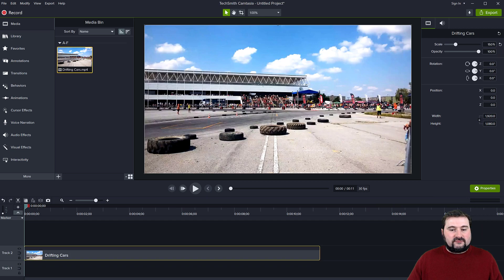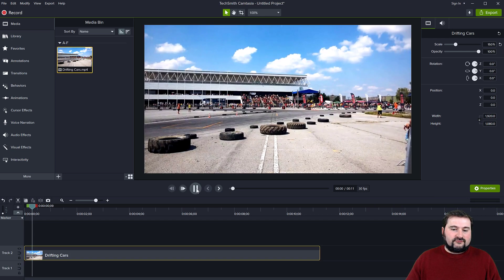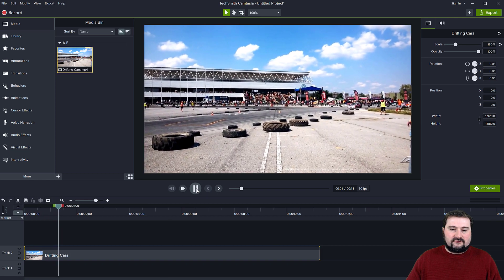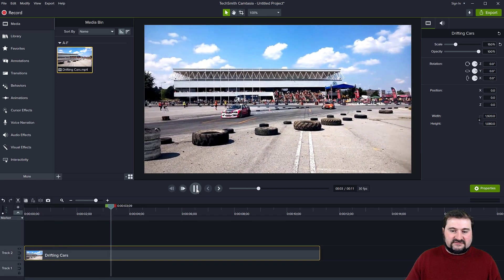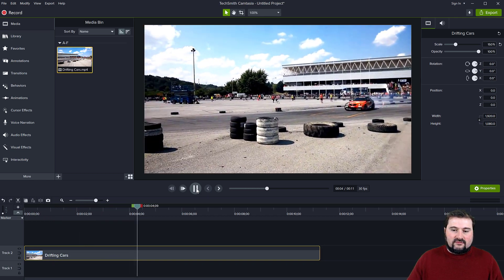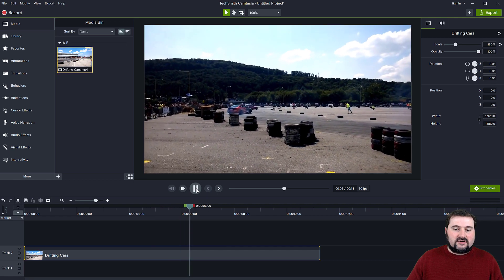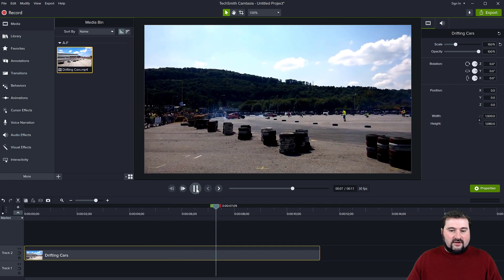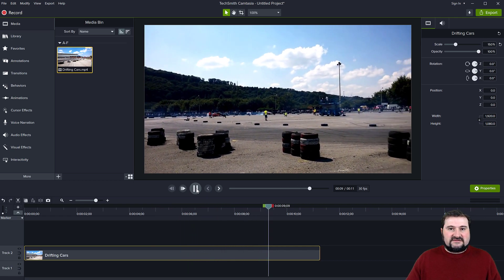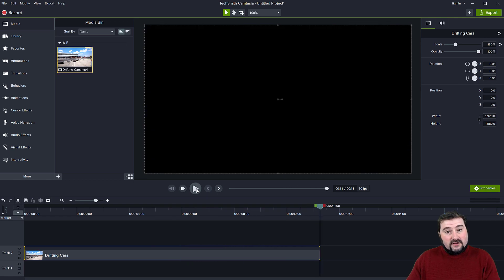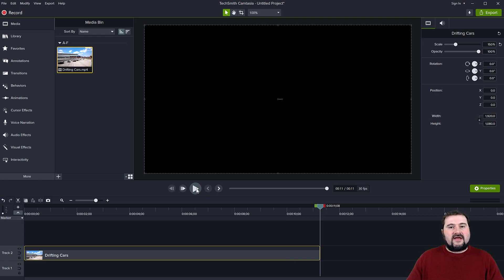I'm in Camtasia 2021 here, and I have a video clip of some drifting racing cars coming across the screen. Notice this orange car is always on the screen — I want to track this car in this video and have a text kind of follow this car around.